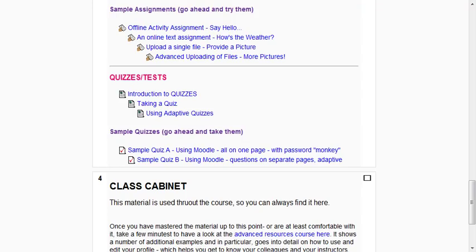Earlier we covered the assignments that involve some kind of offline activity or just turning in some kind of text. Now we'll cover an additional two. One is for uploading a single file and the other is for uploading more than one file.